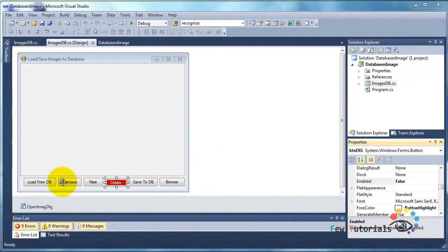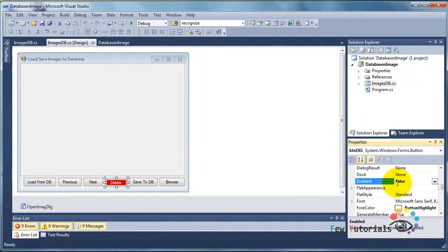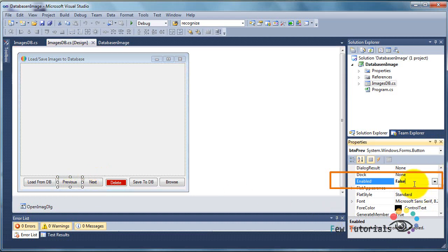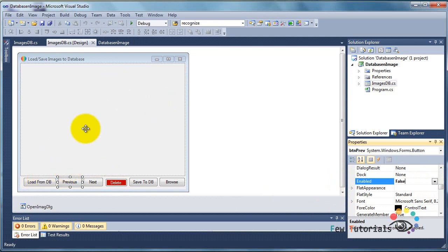By the way, the previous, next, and delete buttons are disabled initially. I kept them disabled because their property enabled is set to false for all of these three components, because I want them to be enabled only when I have finally successfully loaded my data from my MS Access database file to my C# form.